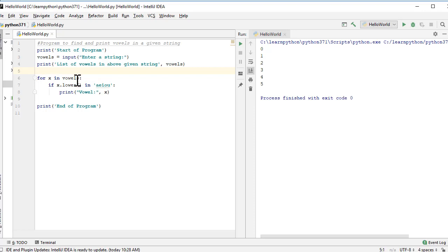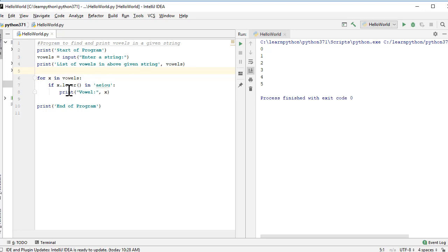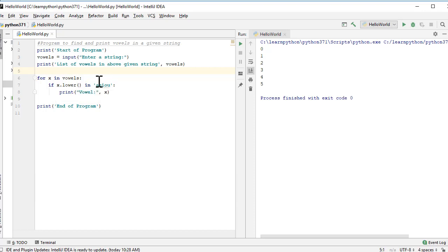We make use of the for loop with an iterator variable x, iterating over our sequence which is the vowels variable of type string. So for x in vowels, we are picking one letter from the string. Within the for block, we use decision making - if x.lower, using the lower function to convert x into lowercase. We check if this letter is inside the vowels string made up of a, e, i, o, u. If that is the case, we execute a print statement. If we don't find the letter within one of these vowels, we go back to the top of the for loop and continue to the end of the string.